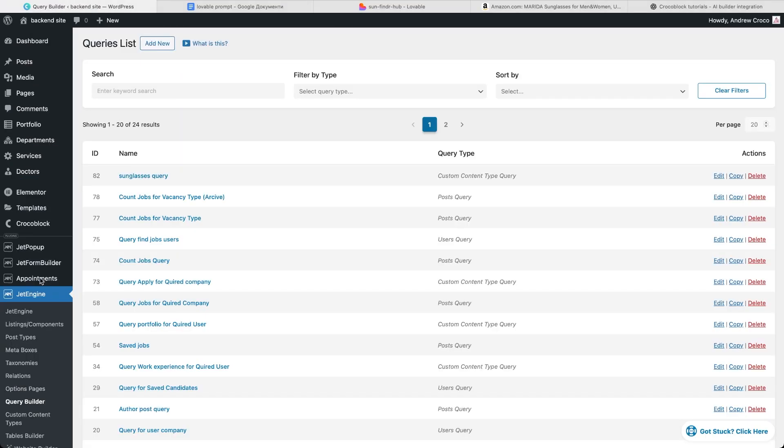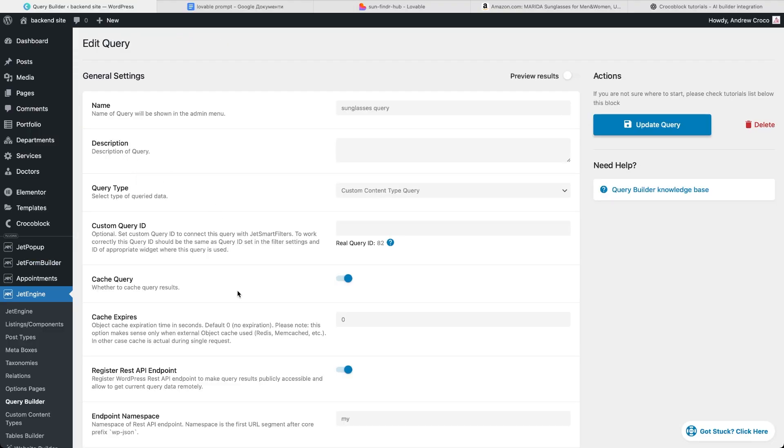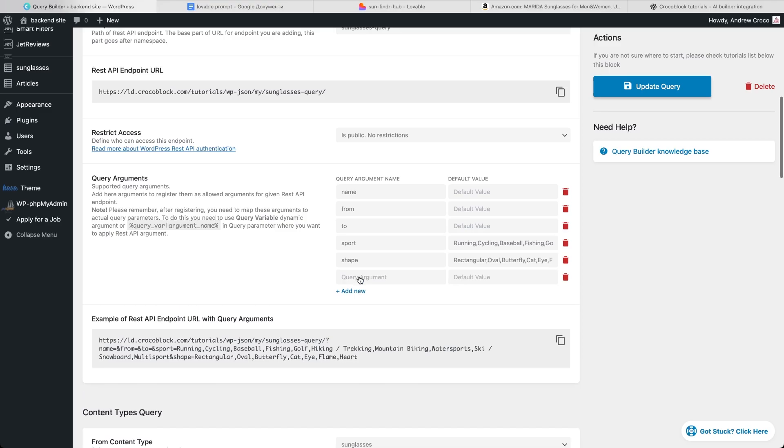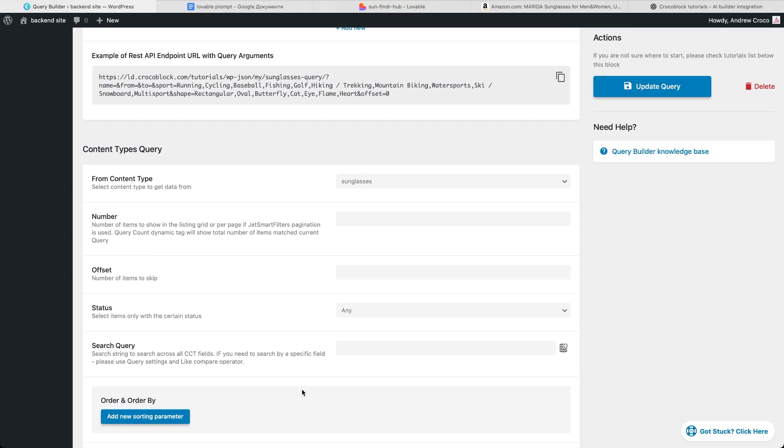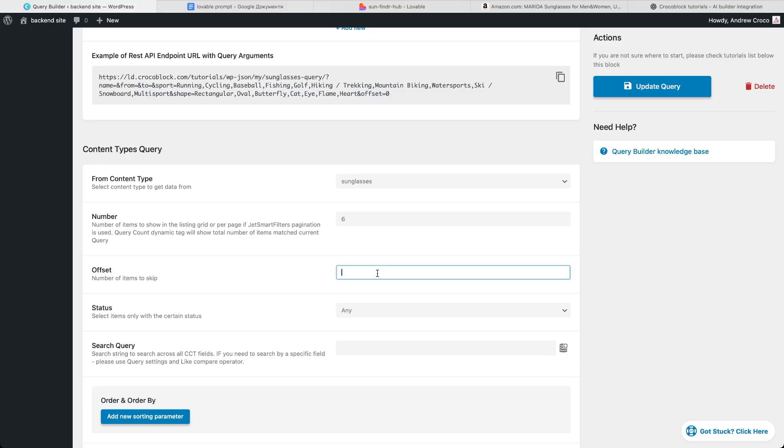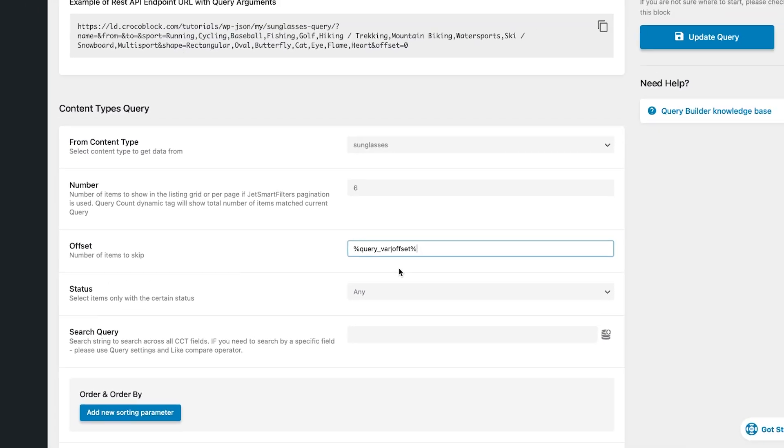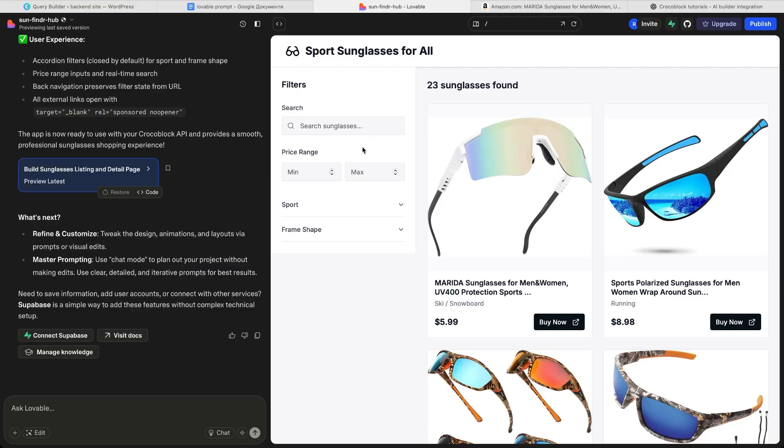In sunglasses query we already have, under query arguments, add a new argument named offset. This will control which slice of items the API returns. Also put a default zero value, because first page should skip nothing and empty value can behave unpredictably. Scroll to the query section. Set a fixed number to test how many items will be displayed per page. I'll set it to 6. In the same query section, I connect the offset argument by typing a macro manually into the offset field. There isn't a UI button for this macro, you just type it in. And that's it on the backend setup. 6 items per page and the offset parameter decides which page we're on. Page 1 means offset 0, page 2 means offset 6, page 3 means offset 12 and so on.